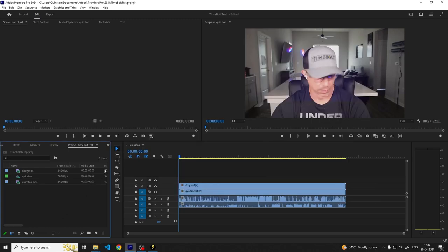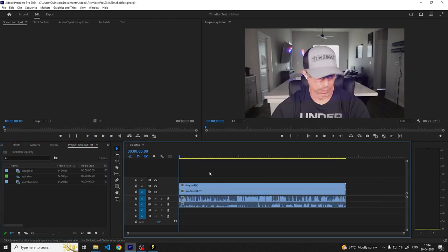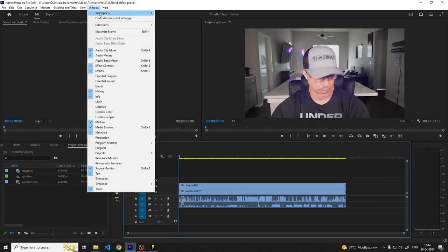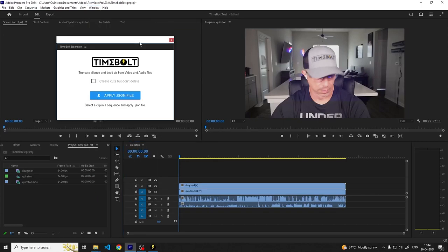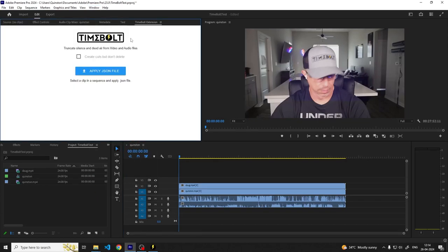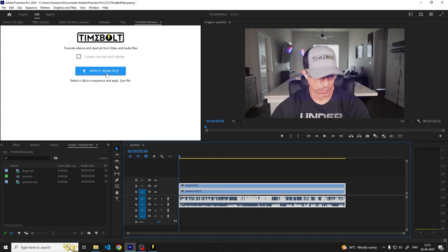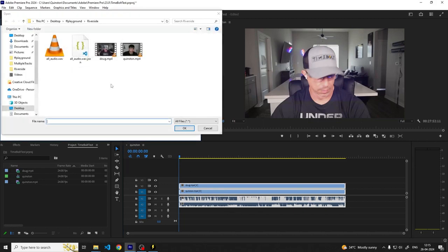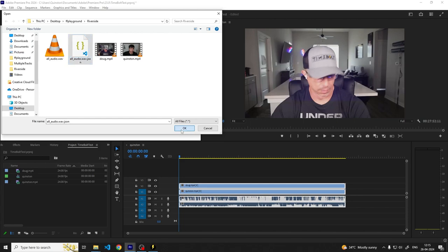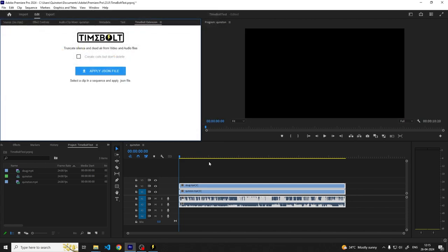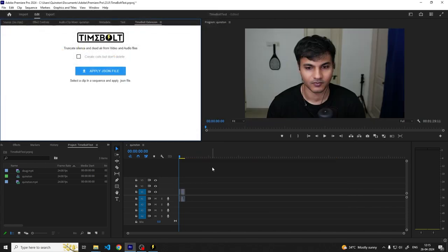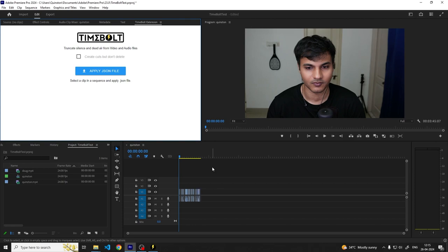Let's go back into Premiere Pro and open the Timebolt extension. To use the extension, select all of the clips in the timeline and click on apply JSON file. Navigate to the folder where the JSON cut instruction file was saved and open it. The timeline will now be edited based on the cuts.